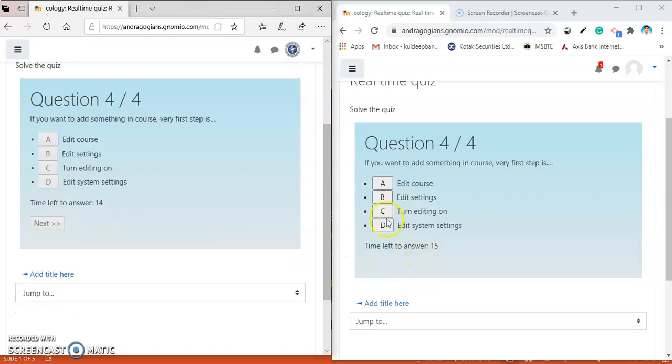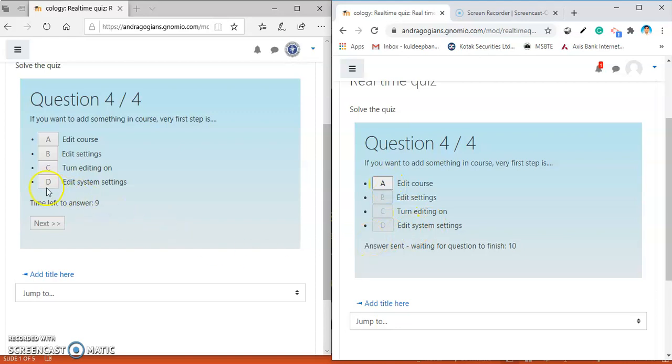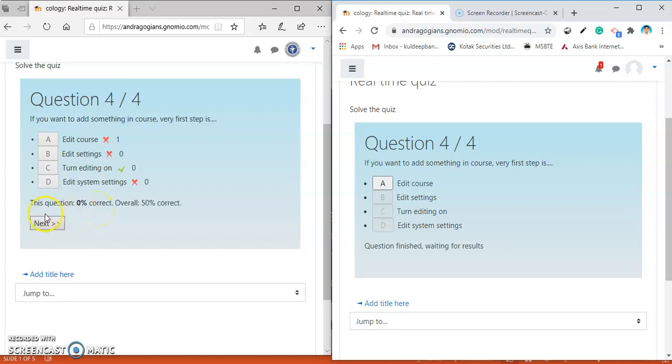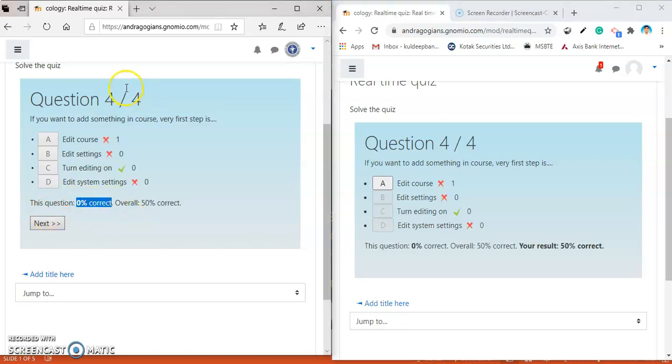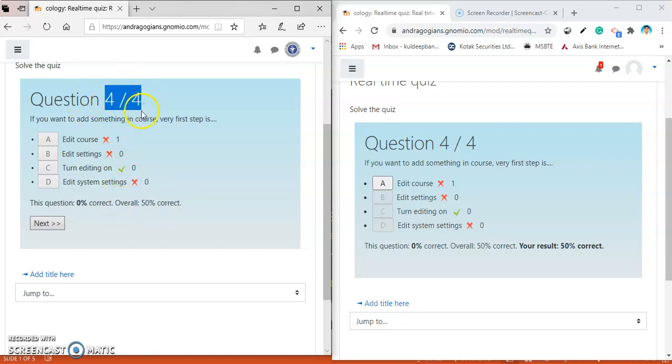Hit the next. And again, I am putting wrong answer. Then, see that the overall percentage comes to 50%. Countdown timer. Time left one second. Finish. And zero percent correct for this question. And overall 50% are correct. Means, there are four questions. Out of four, the two questions are correctly answered by the students.